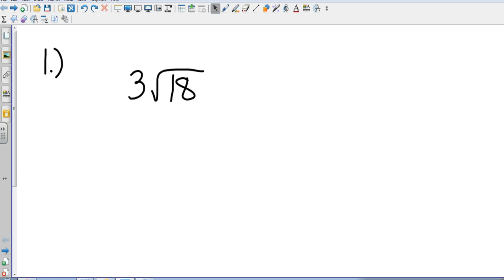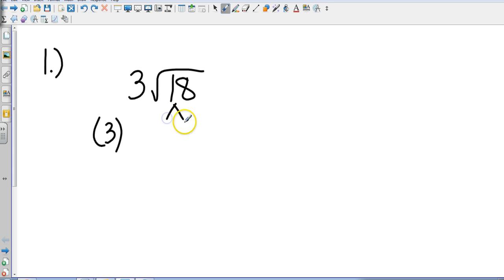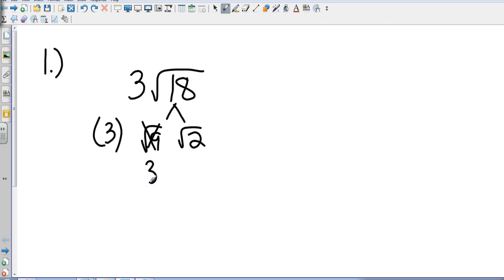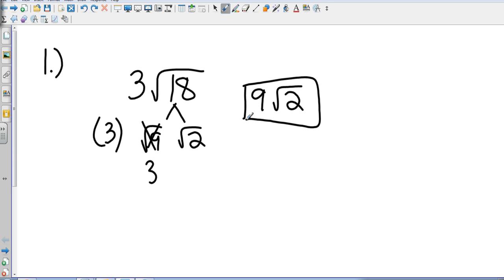We're simplifying radical expressions here, and what we need to first recognize is: underneath that square root bracket, are there any perfect squares? I'm going to keep my 3 right here in parentheses, and then break the square root of 18 down into the square root of 9 times the square root of 2. The square root of 9 is 3, so that's 3 times 3, which is 9 square root of 2. Look for perfect squares inside those problems.